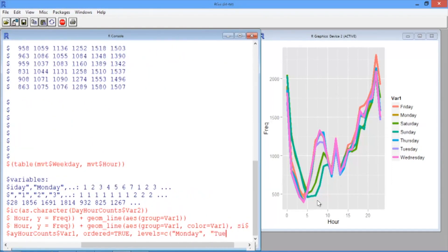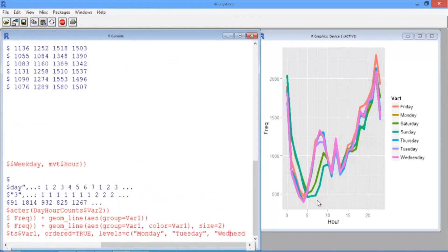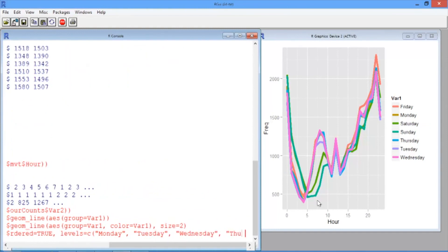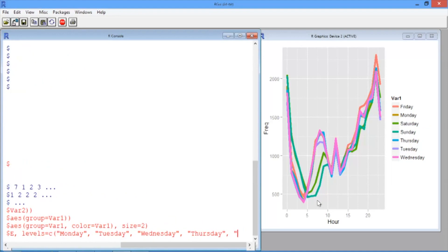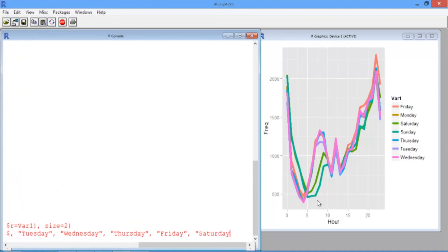then Wednesday, then Thursday, Friday, Saturday, and Sunday.